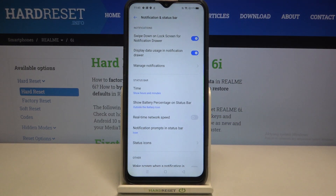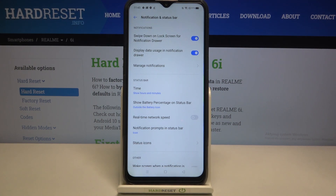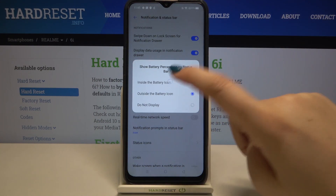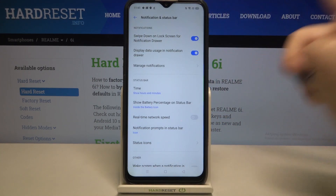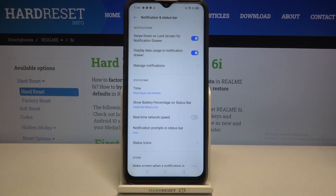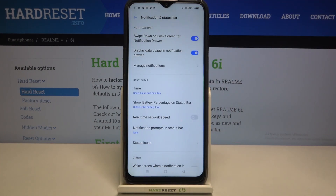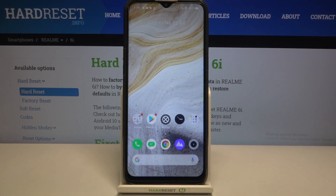As you can see, I've chosen 'Outside the battery icon', so from now on, right next to the battery icon we've got the exact percentage of battery usage. You can also pick 'Inside the battery icon' and it will be displayed inside the battery icon instead.